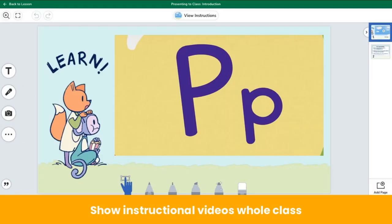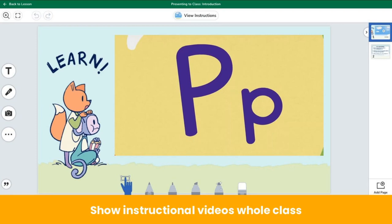Whole group idea number one: instructional videos. You can use Seesaw to show instructional videos to your entire class to kick off learning. Providing instructional content in the form of a video, diagram, or image is a great way to engage students in learning new content. Prior to meeting as a class, the teacher can record or add a video as the first page of their Seesaw activity, or use an instructional video from Seesaw lessons. If you have an instructional video that supports your core curriculum, add it to the first page of your activity and present it to the class. Since the video is the first page of the activity, students can refer back to it if needed while independently completing the activity. If you are using a video in Seesaw lessons, like this Phenomenal Phonics lesson video, project the video and tap present to class and watch together.